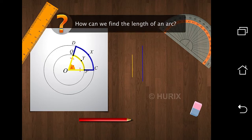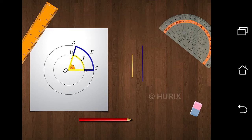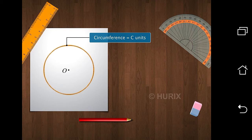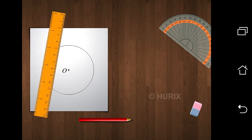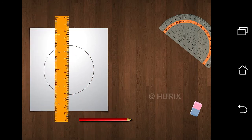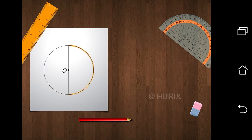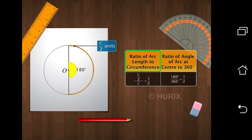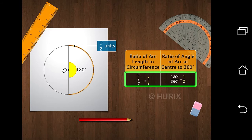How can we then find the length of an arc? Let's find out. Let's consider the circumference of a circle to be C units. Thus, the circumference is an arc of length C units and the arc makes an angle of 360 degrees at the center. Now, we divide the circle into two semicircles. So the length of the arc is half the circumference of the circle and the angle made by the arc at the center is 180 degrees. Let's take the ratio of the length of the arc to the circumference of the circle, and the ratio of the angle of the arc to 360 degrees. As you can see, the ratios are the same.